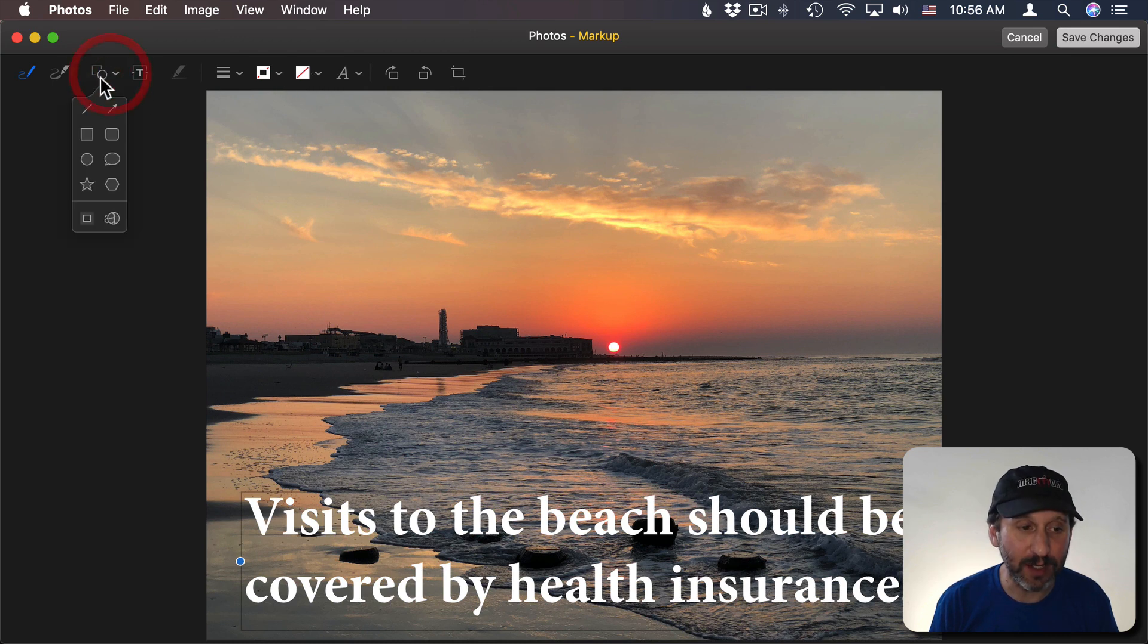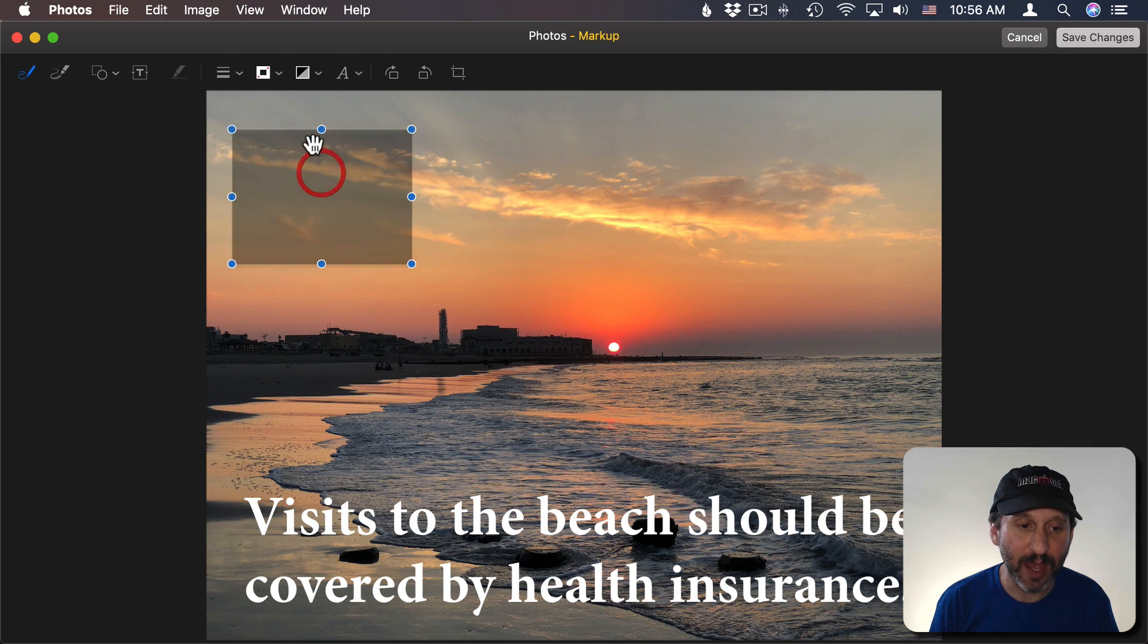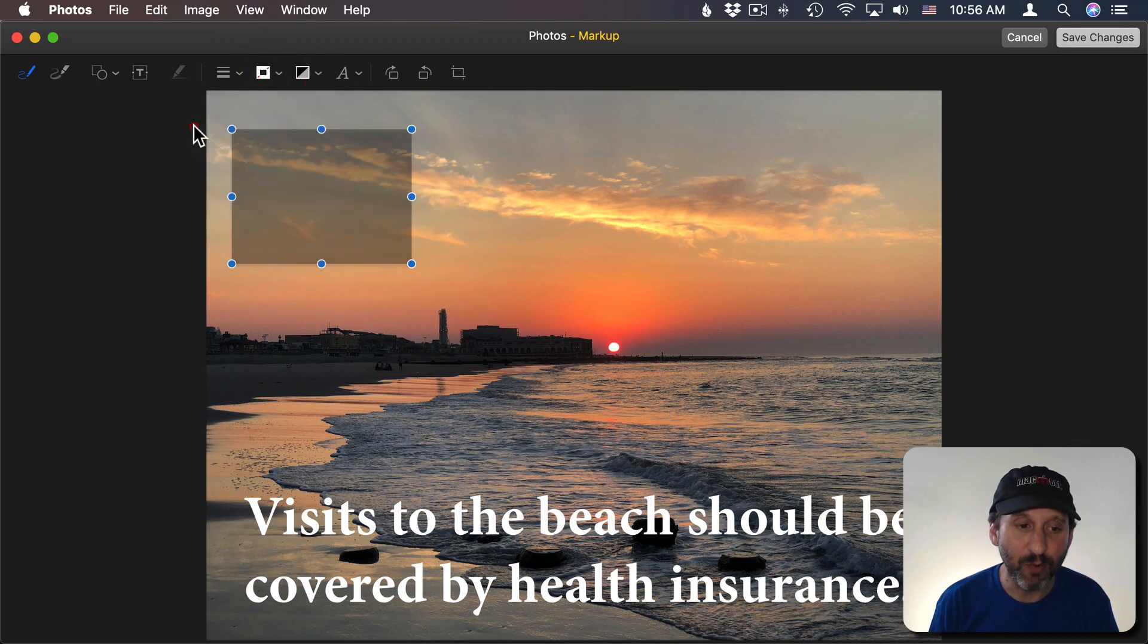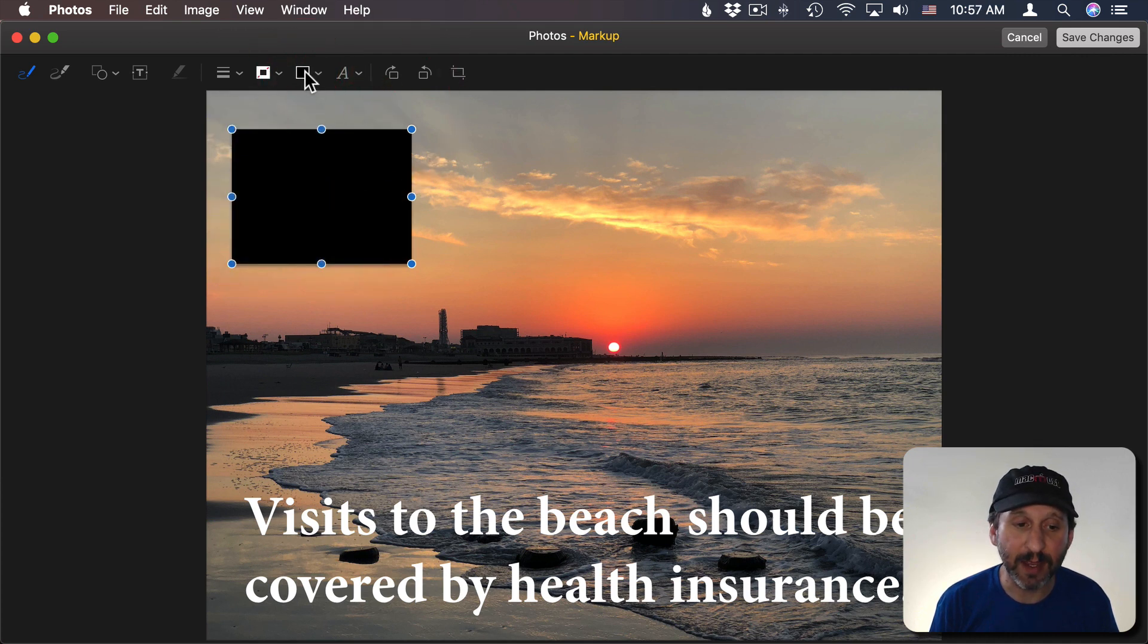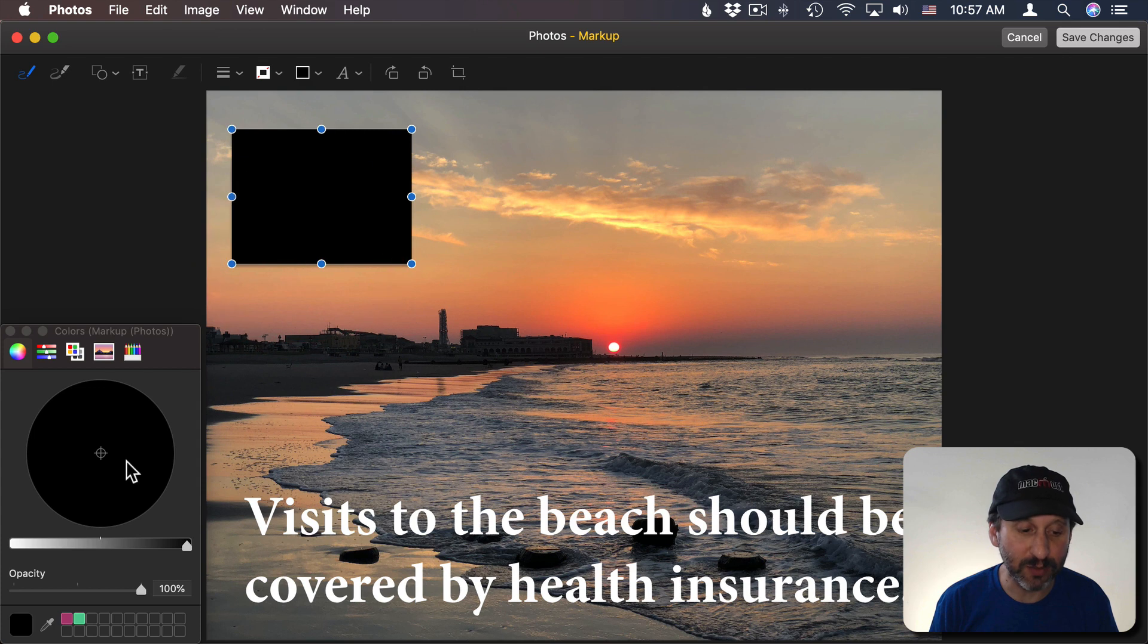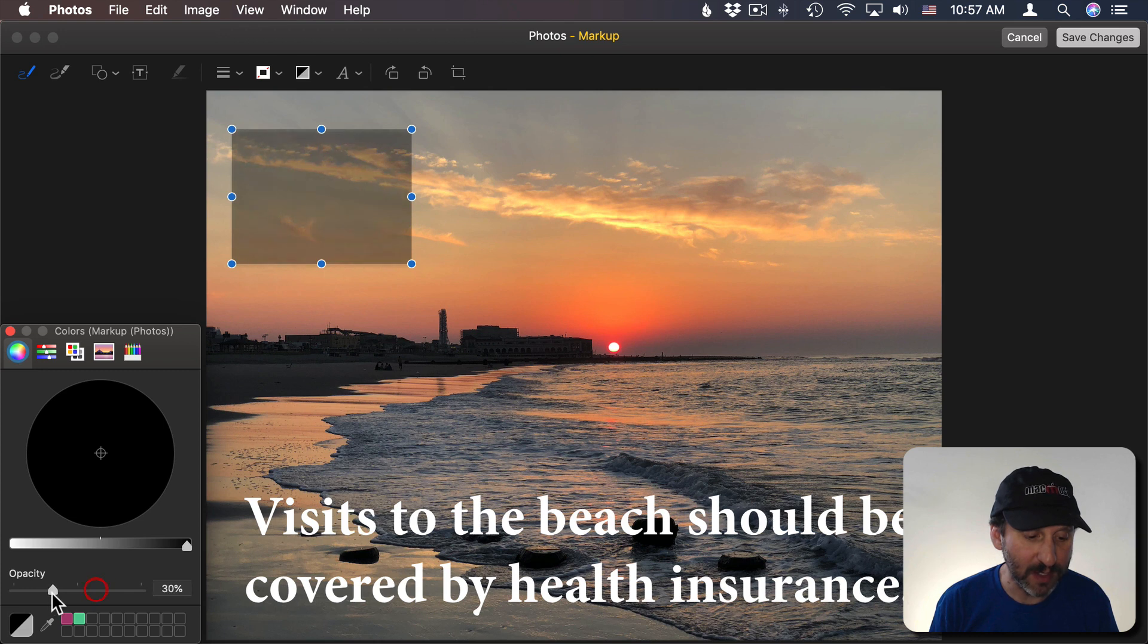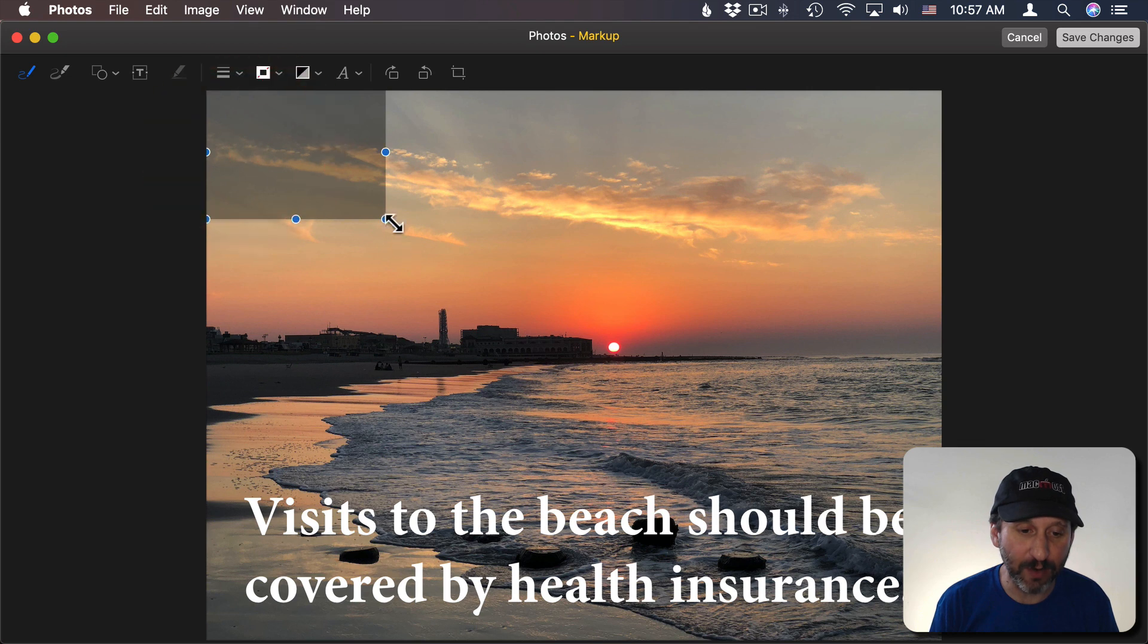I'm going to click here and add a box and then position that. It's important to set the border to nothing and then I'm going to set the color to black and then I'm going to go to Show Colors here and I'm going to adjust the opacity and make it semi-transparent. So maybe for something like this about 30%. I can take this and position it over the entire photo.